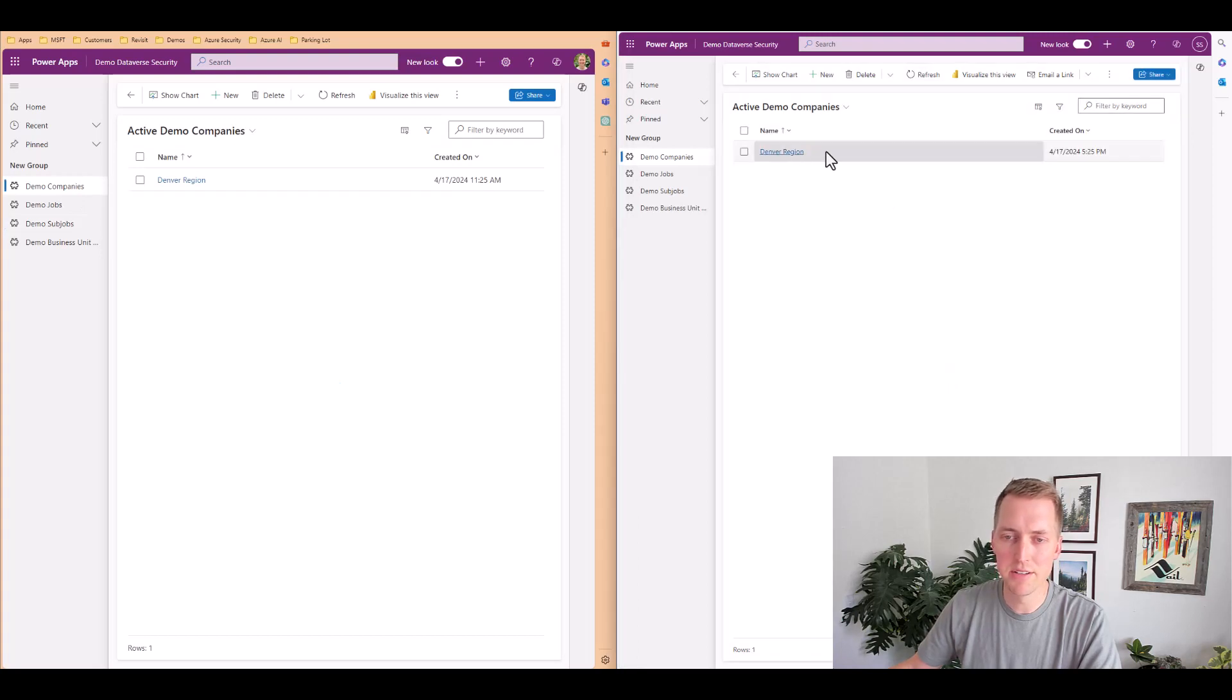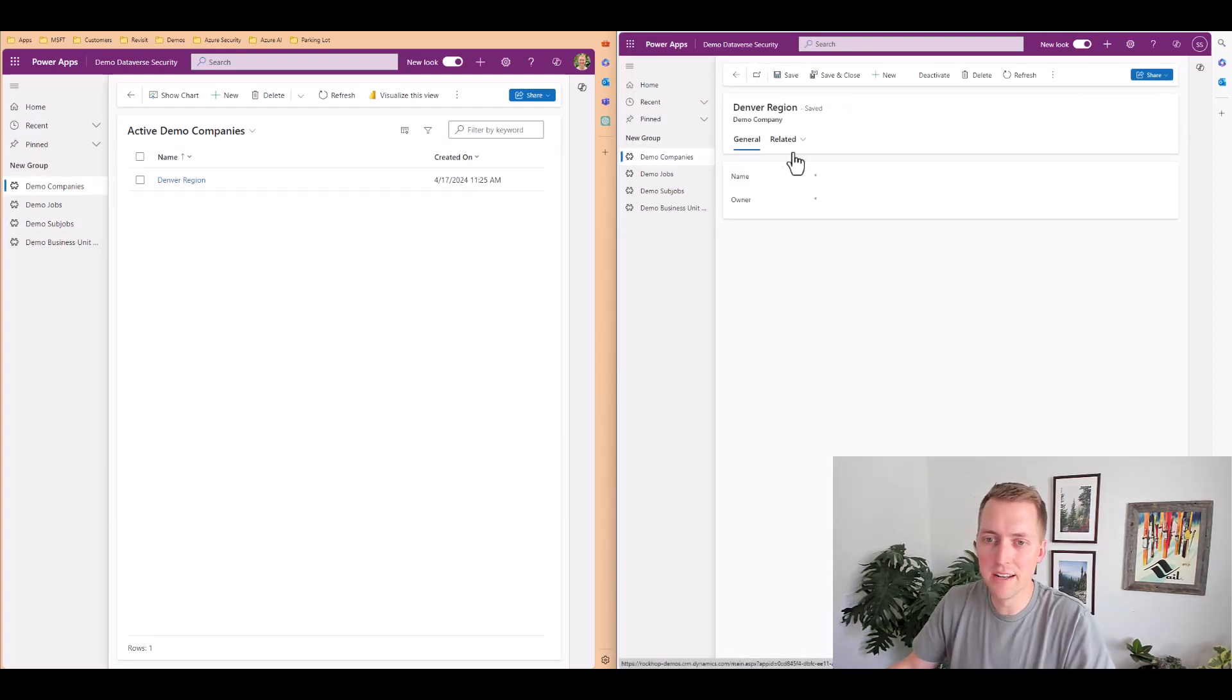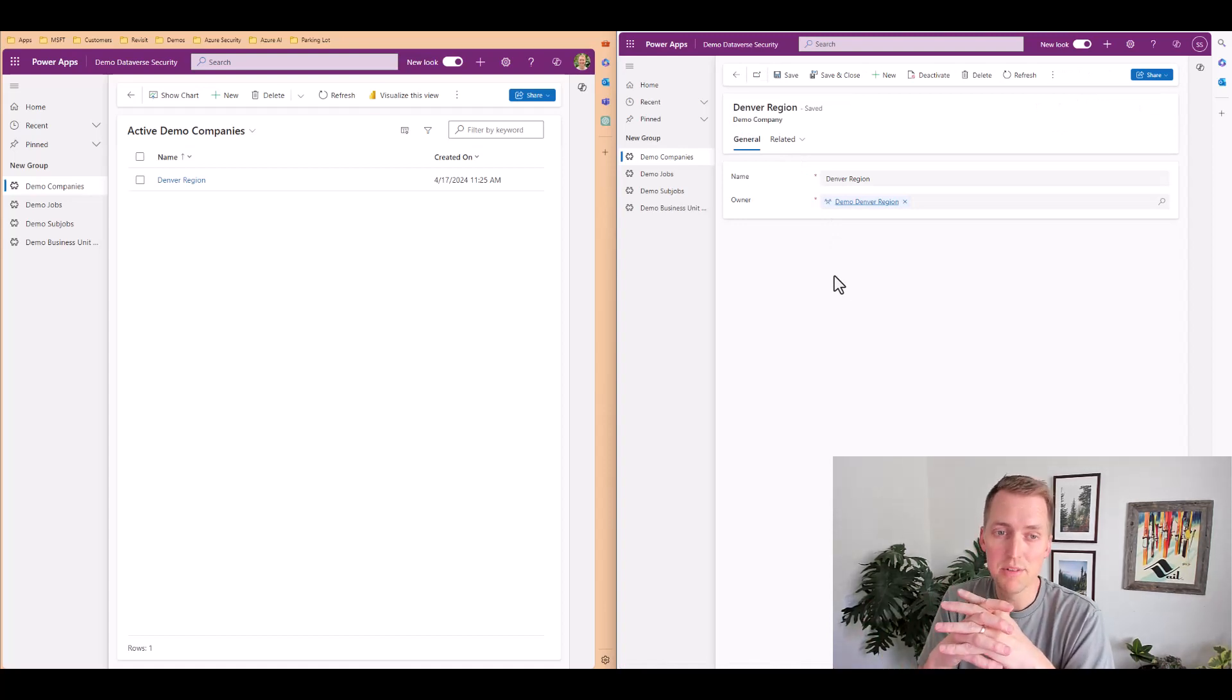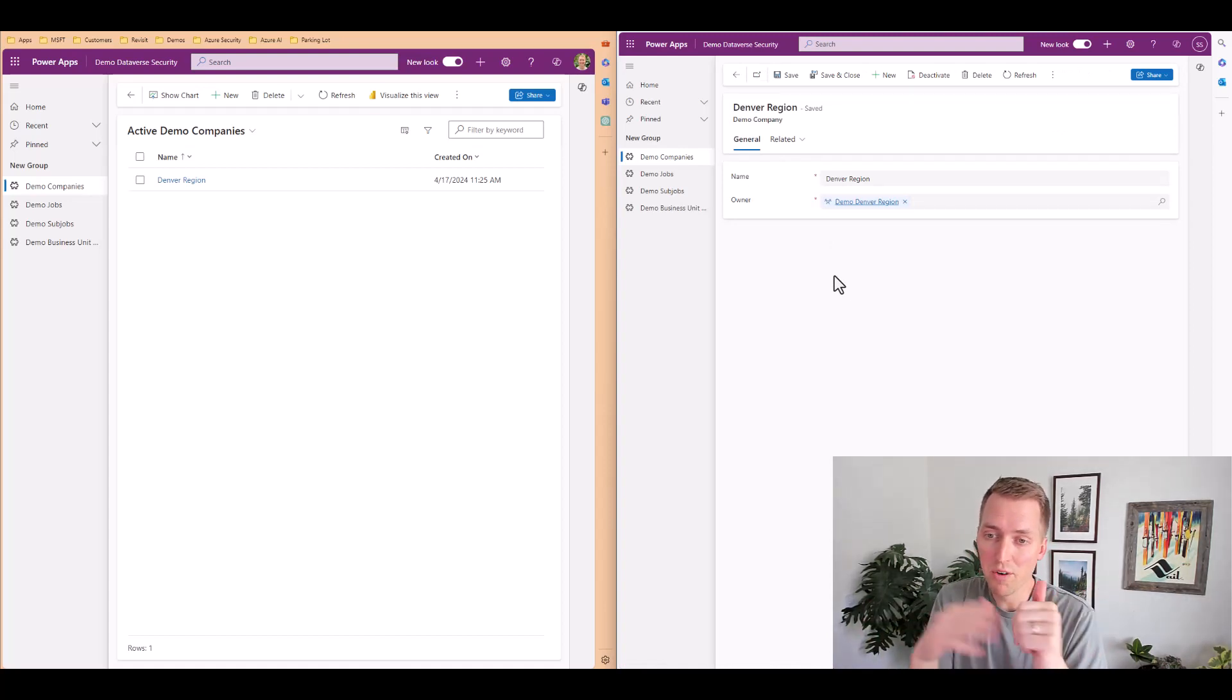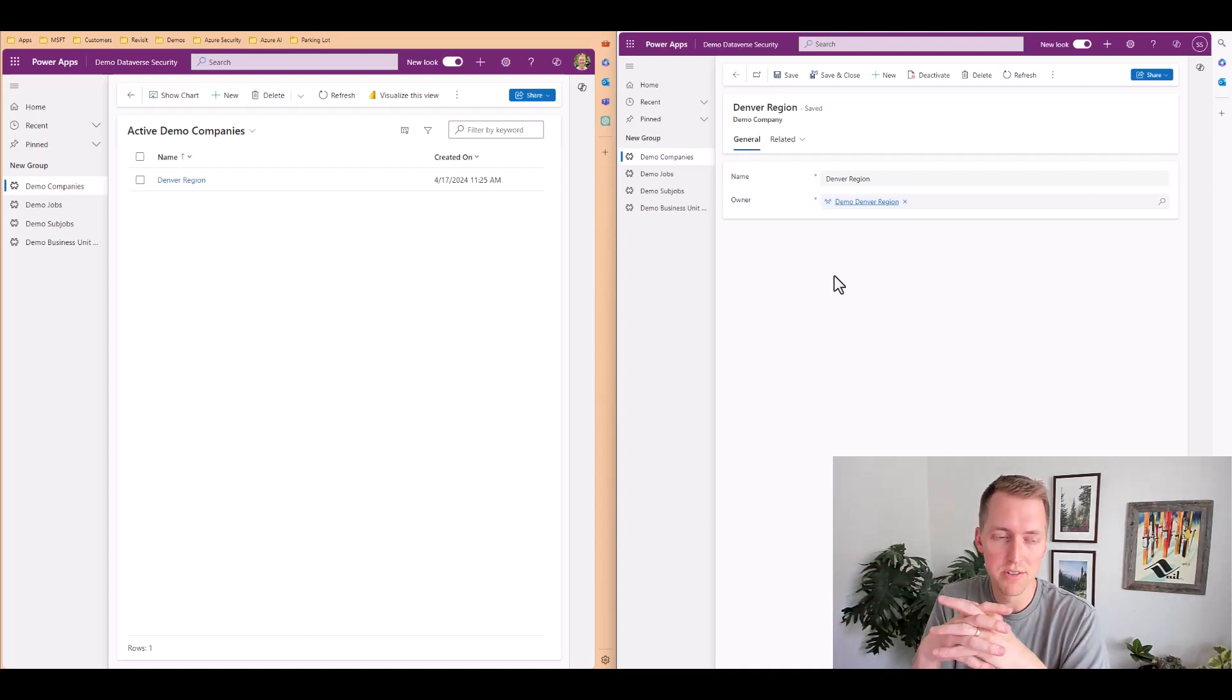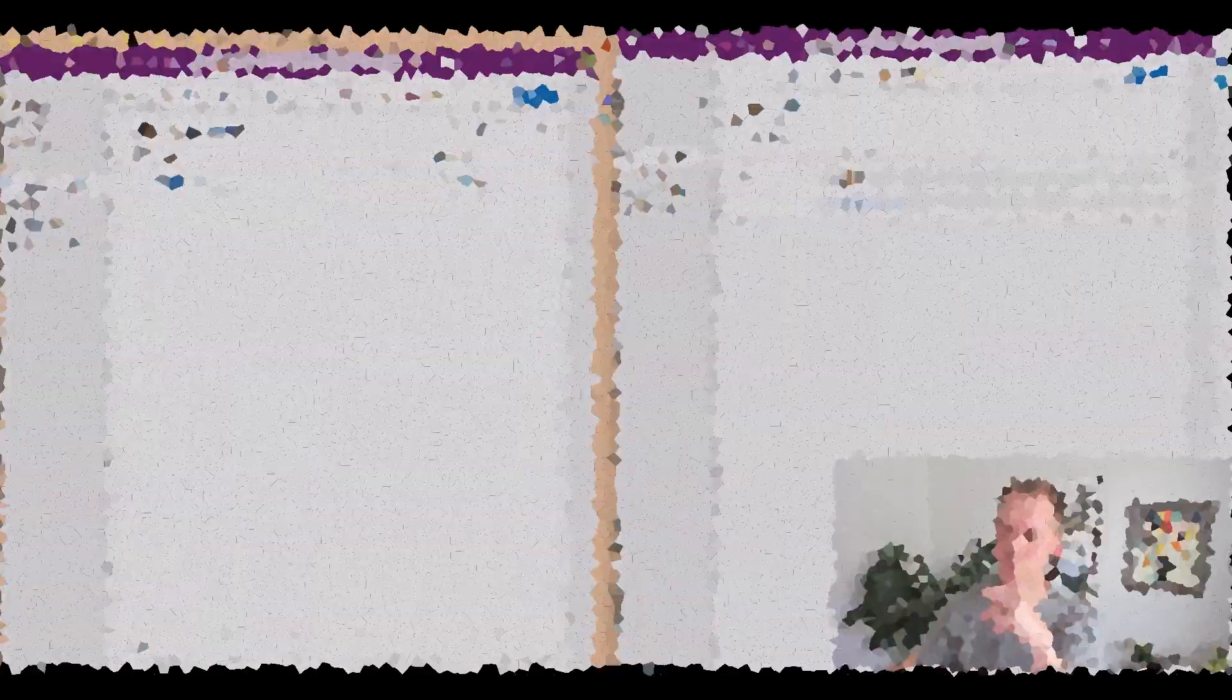And I now can see that or Scotty security, I should say, can see that. So that's owner teams, fairly flexible users can be a part of one or many teams and you can assign teams to records so that anybody in those teams can view those records.